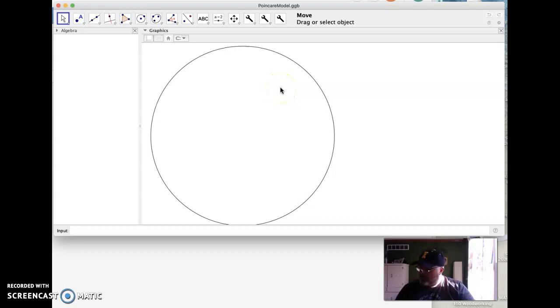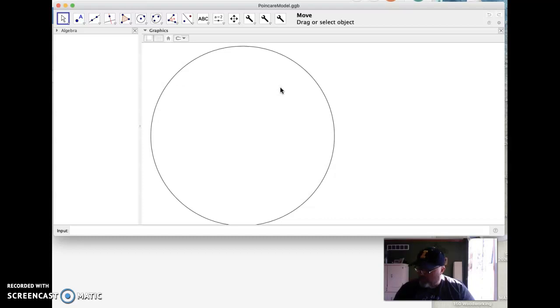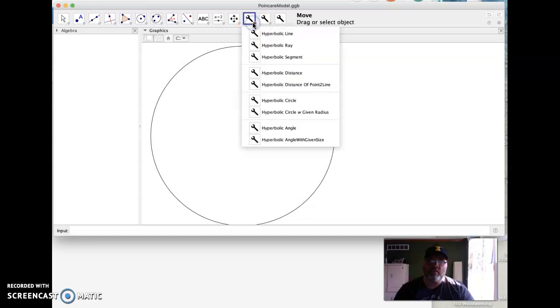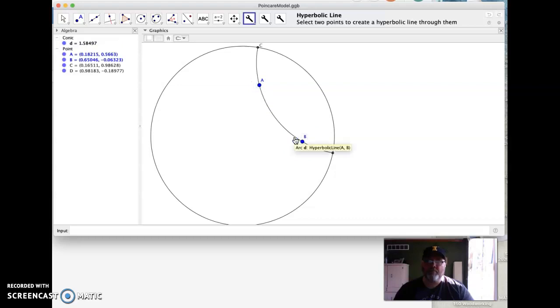We're going to try to do number 8. This is on page 268 in the hyperbolic geometry activities. It says I'm supposed to start by making a line, so I'll make a hyperbolic line, and they want you to